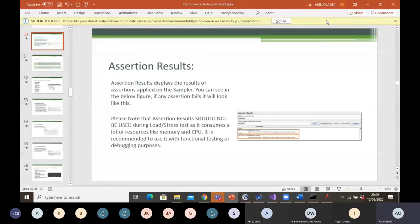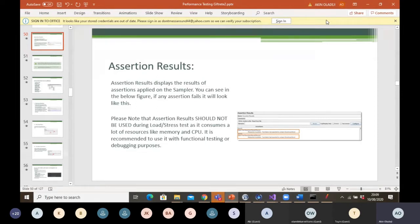It's a sort of validation on your test — that is when you use assertion. It's the same thing when it comes to performance testing. After running your test, you can assert different things; you can use different types of assertions to assert that yes, it's the right page that has been displayed, and you can see a particular text on a particular page.